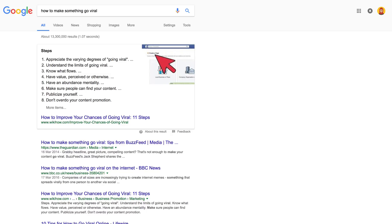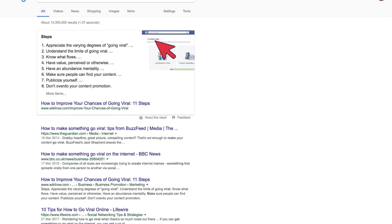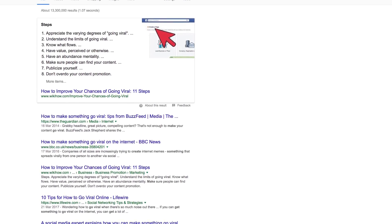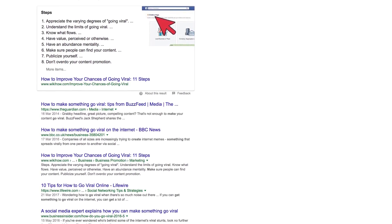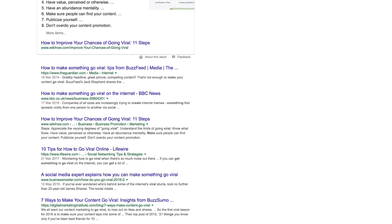In this video, you will evaluate at least three of the websites your search returned. You will link citations for the sources you use and record information in your Research Notes document.